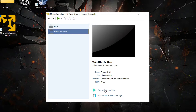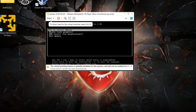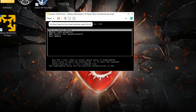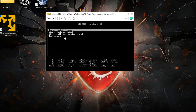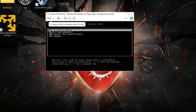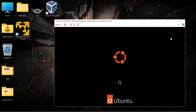Now we can start our Ubuntu virtual machine — click 'Play Virtual Machine'. You'll be greeted with a window to select 'Try or Install Ubuntu' — click on that. If your keyboard isn't working, move your mouse pointer inside the virtual machine and click inside it. Your mouse and keyboard will then be captured by the virtual machine. Press Enter to select the first option.